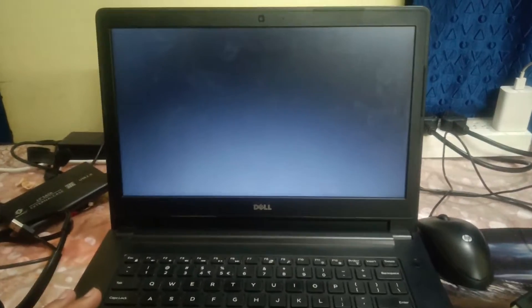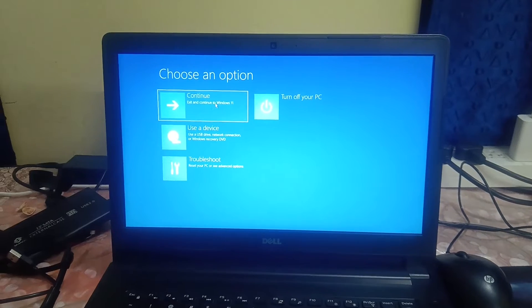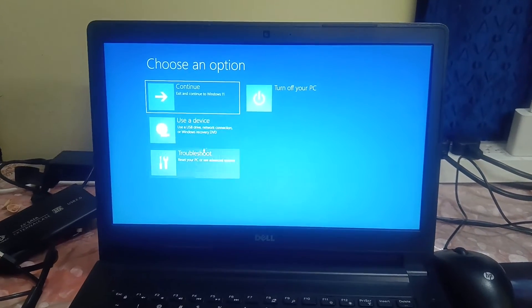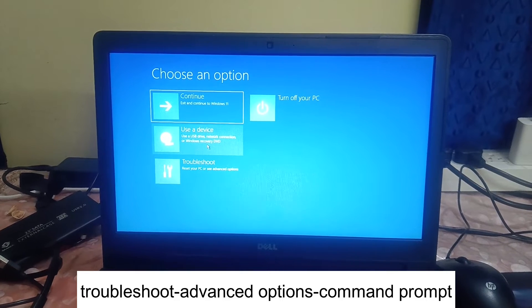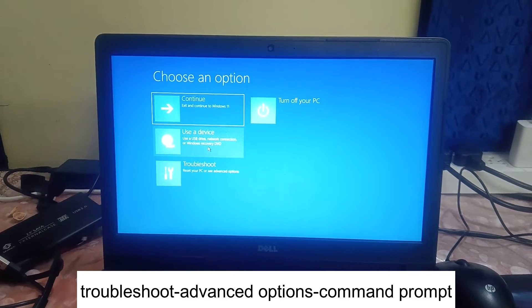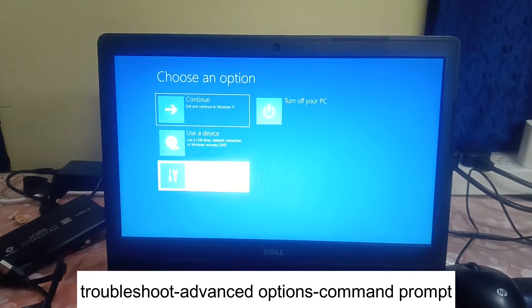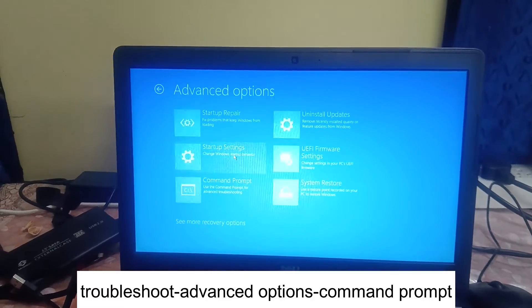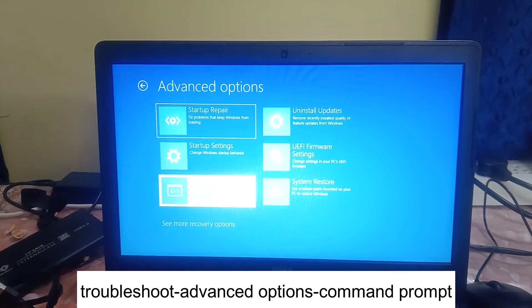Your system is going to open in Recovery Mode, as you can see. The steps will be the same for Windows 10 and 11, so don't worry — I'm using Windows 11 here but you can use this in Windows 10 as well. Click on the Troubleshoot option, then Advanced Options, and then Command Prompt.